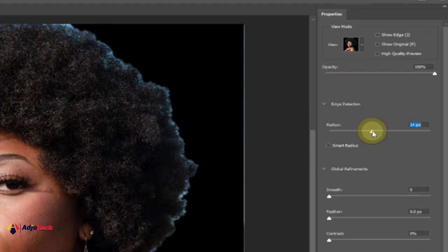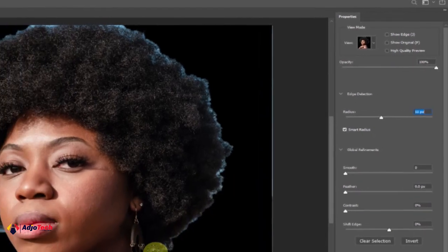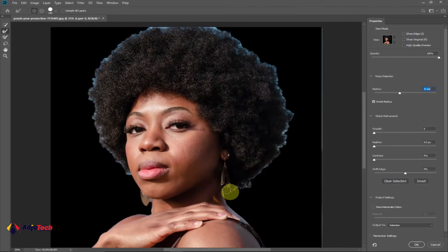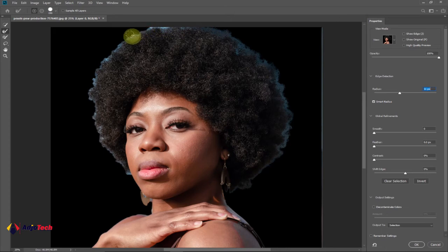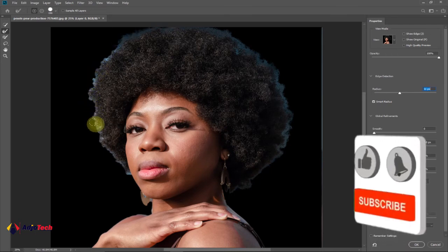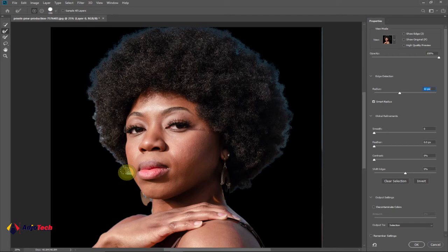Leave the radius around 11 and make sure Smart Radius is checked. What I'll do is brush around the edges of the image to refine them. I'll click and drag around these edges to refine them — just drag around the hair edges like this, continuing until the edges are more refined.